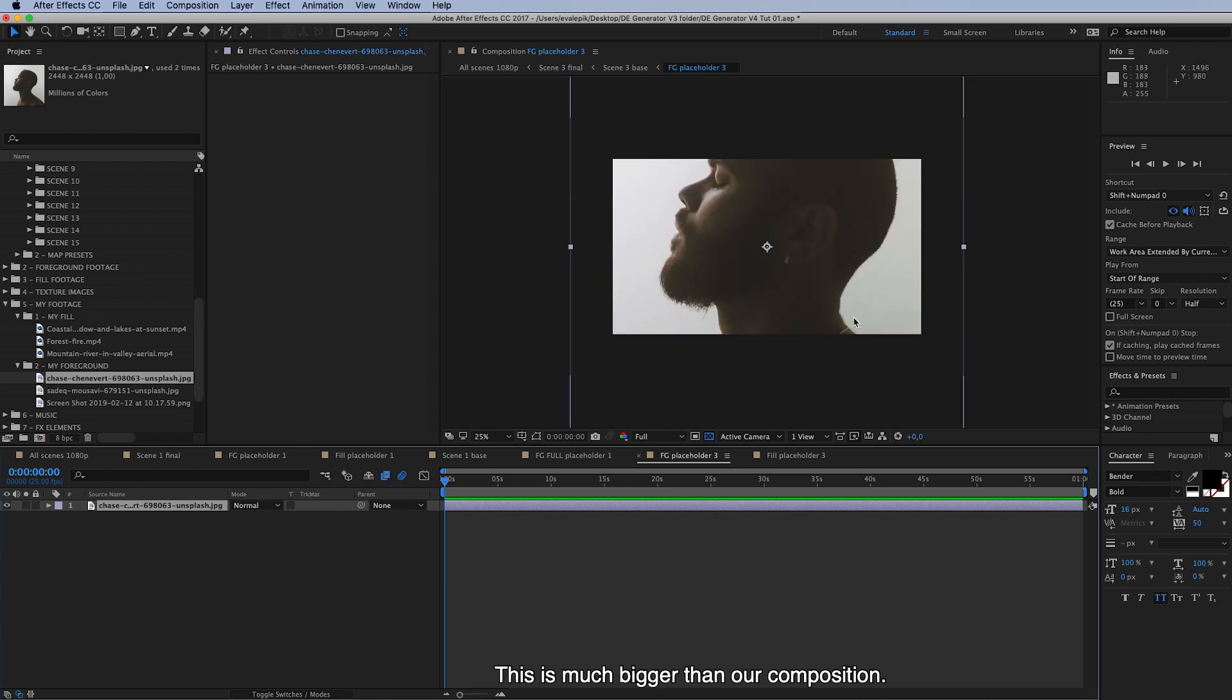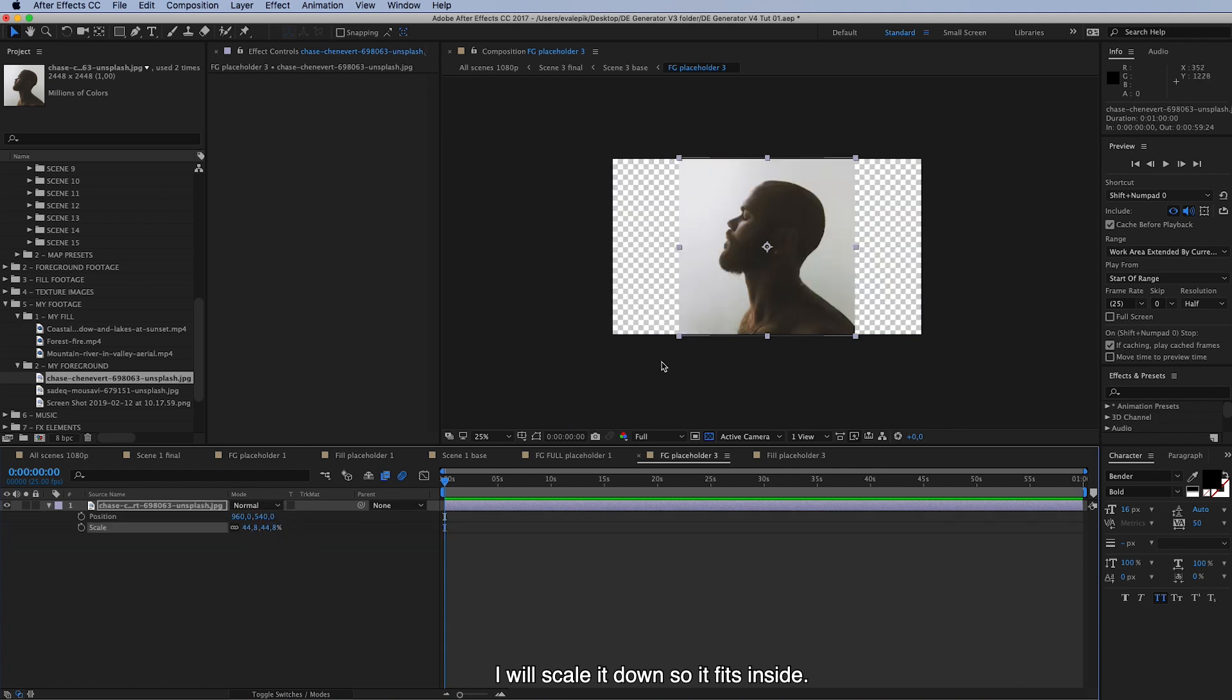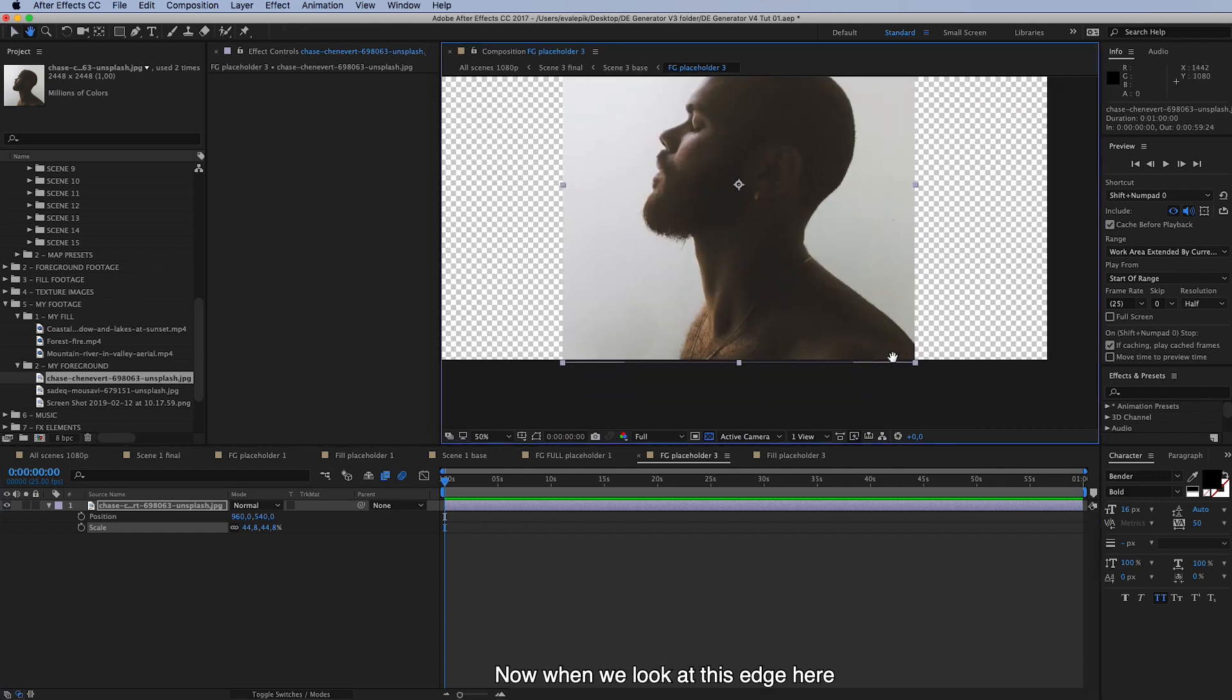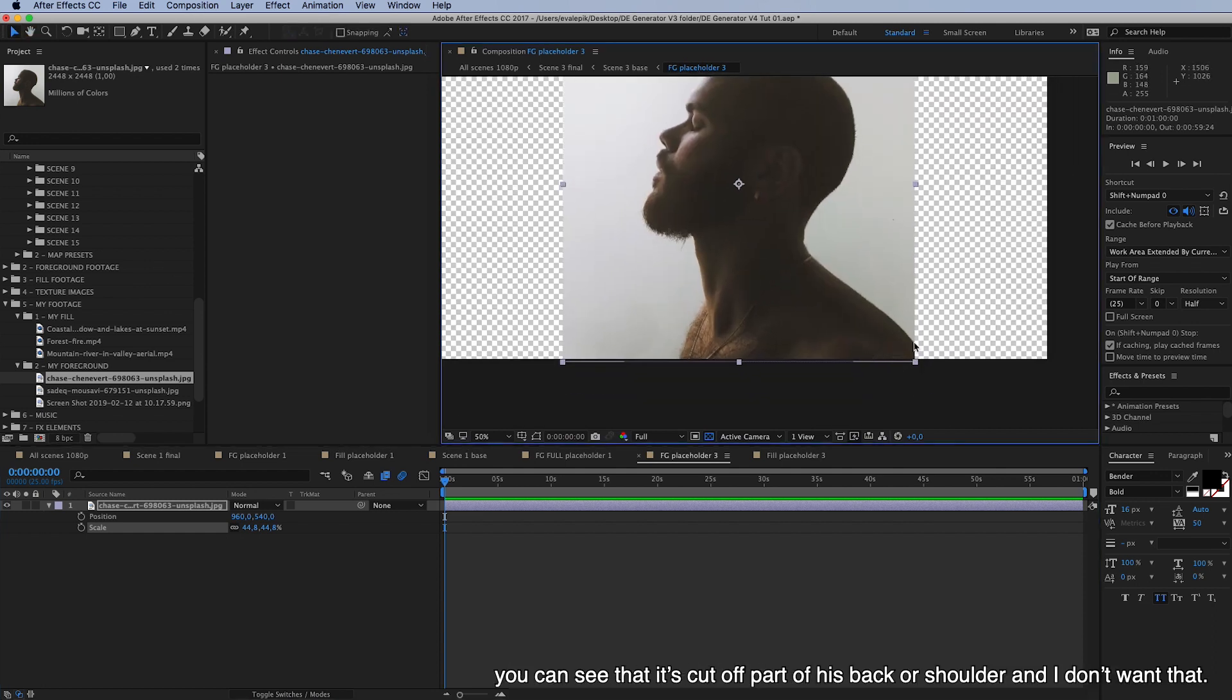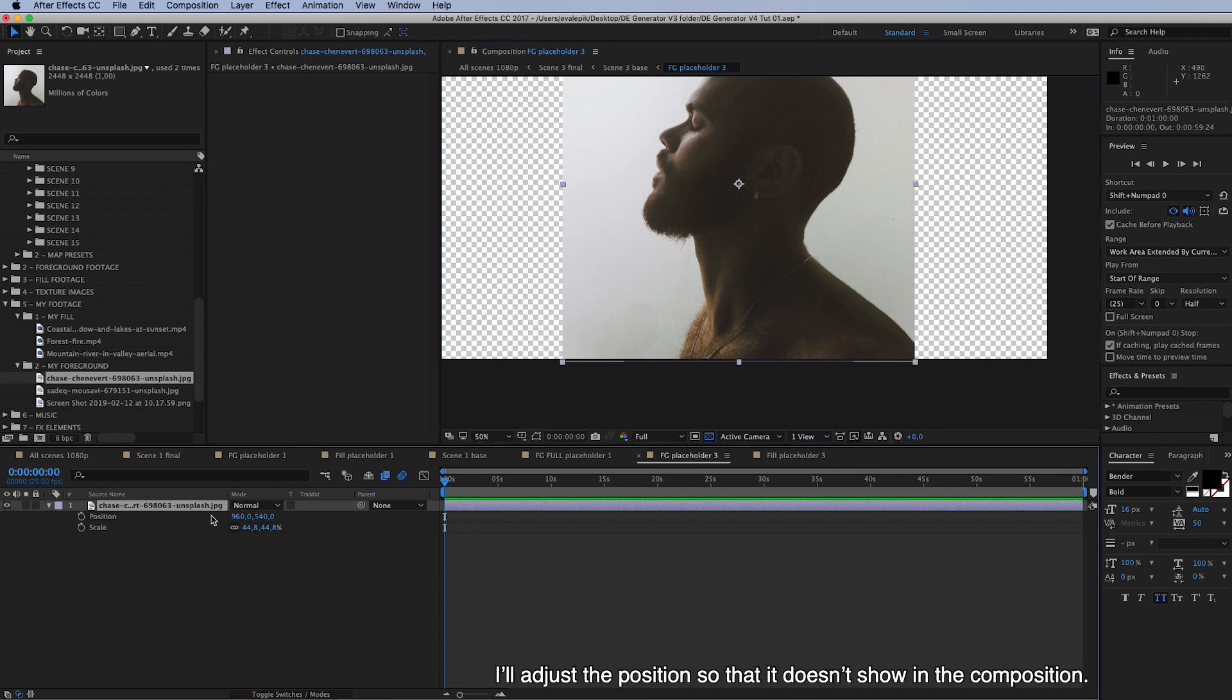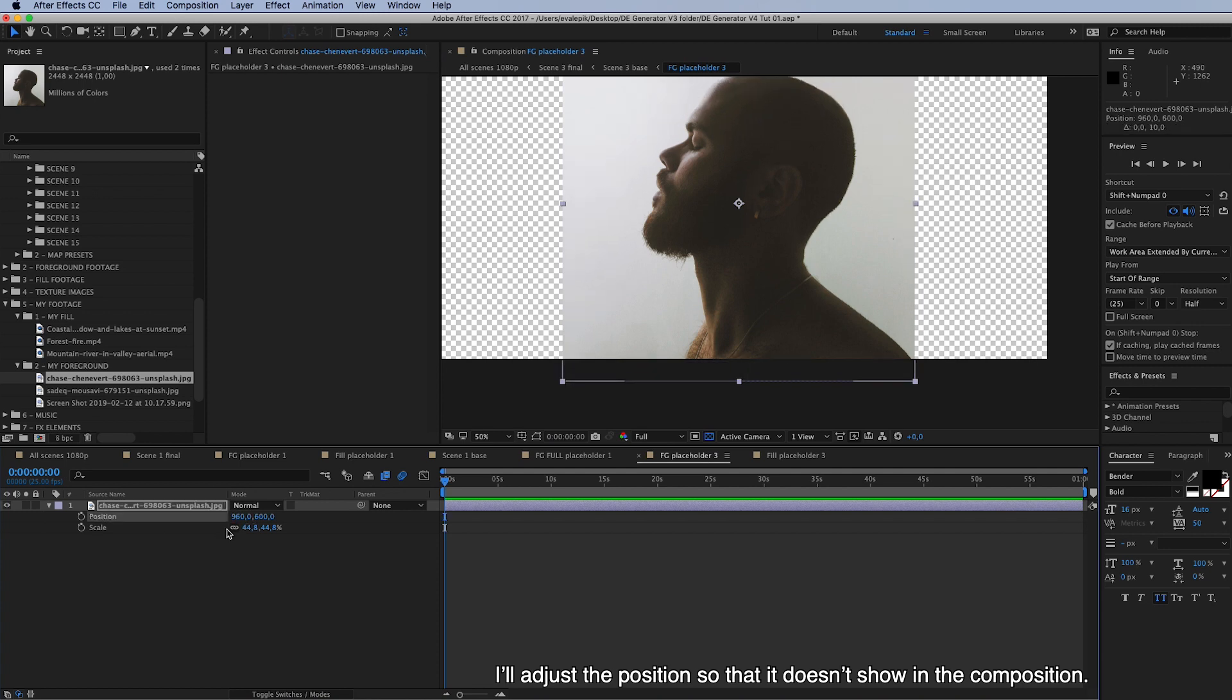So this is much bigger than our composition. And I will then scale it down so it fits inside. And now when we look at this edge here, you can see that it has cut off part of its back or shoulder. And I don't want this to be seen. So I will just adjust the position so that it doesn't show in the composition.